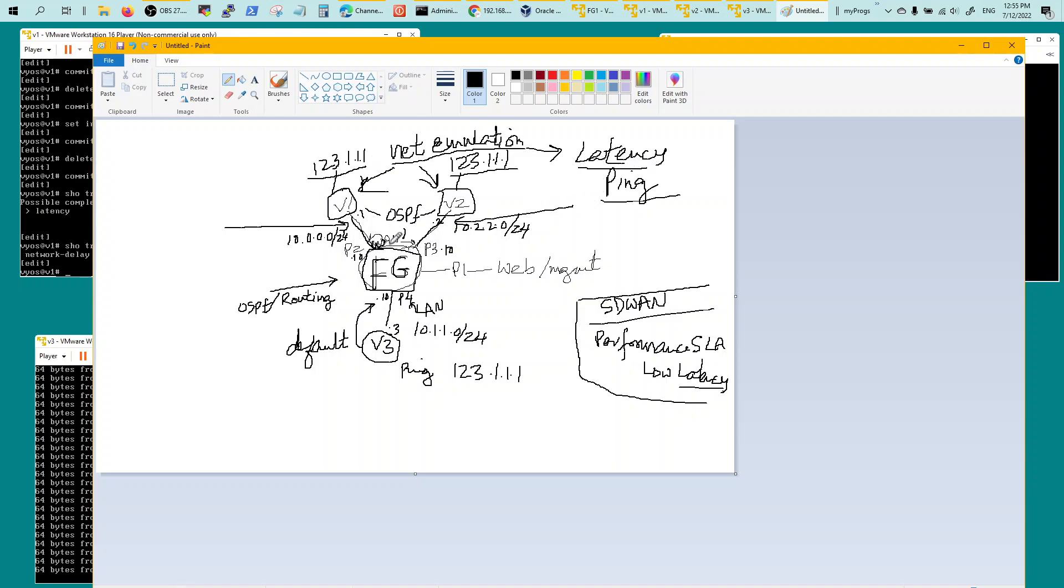Whichever is the lowest, the FortiGate will switch to that. Even though it's getting the OSPF route for 123.1.1.1 and it's installing OSPF for 123.1.1.1 two routes, it's choosing the one which is lower in latency. So that's the setup.